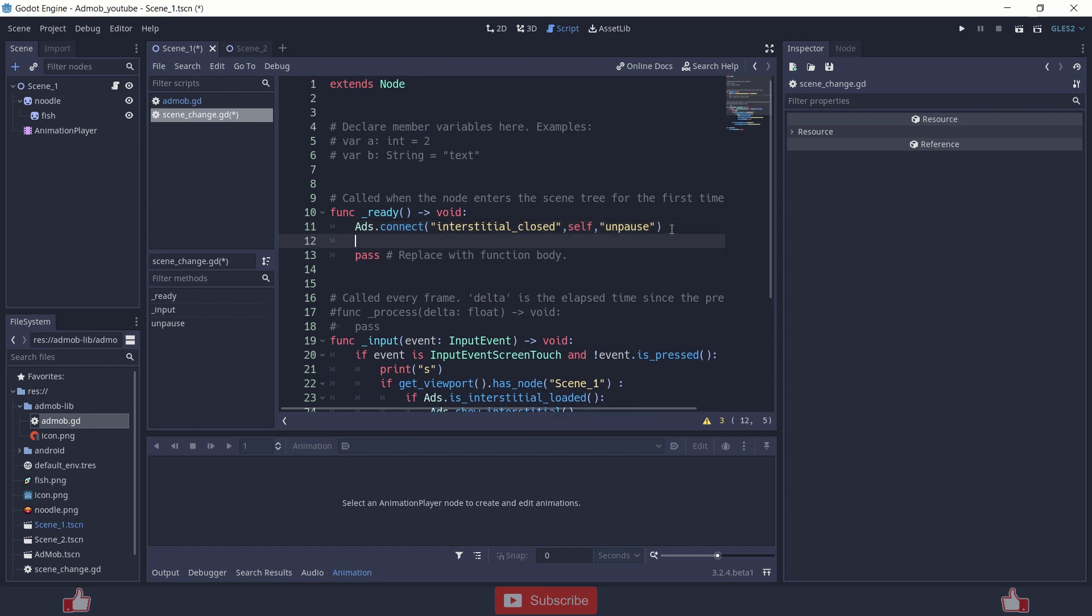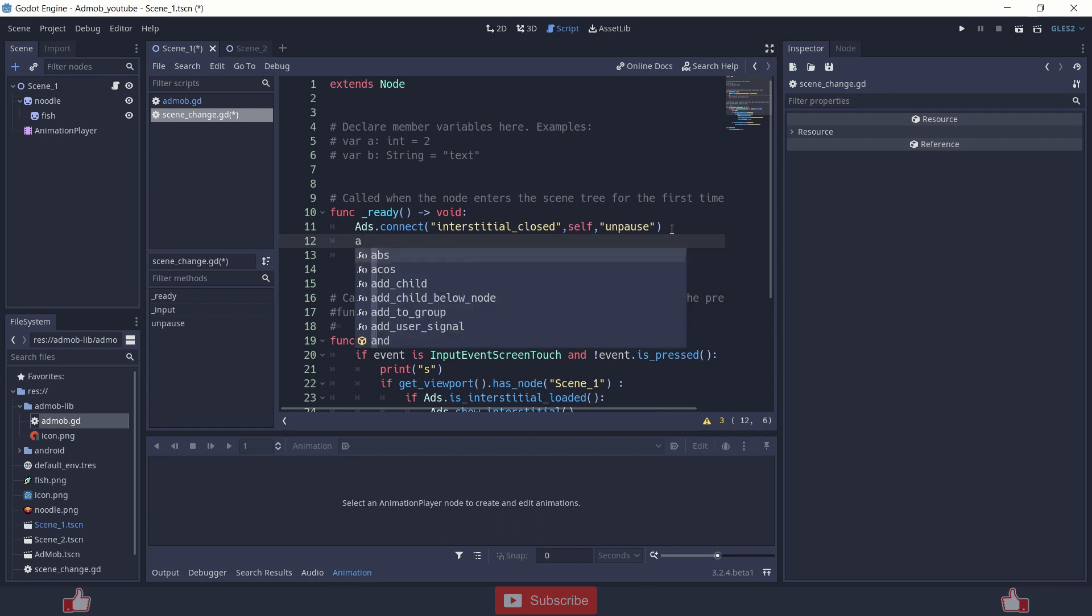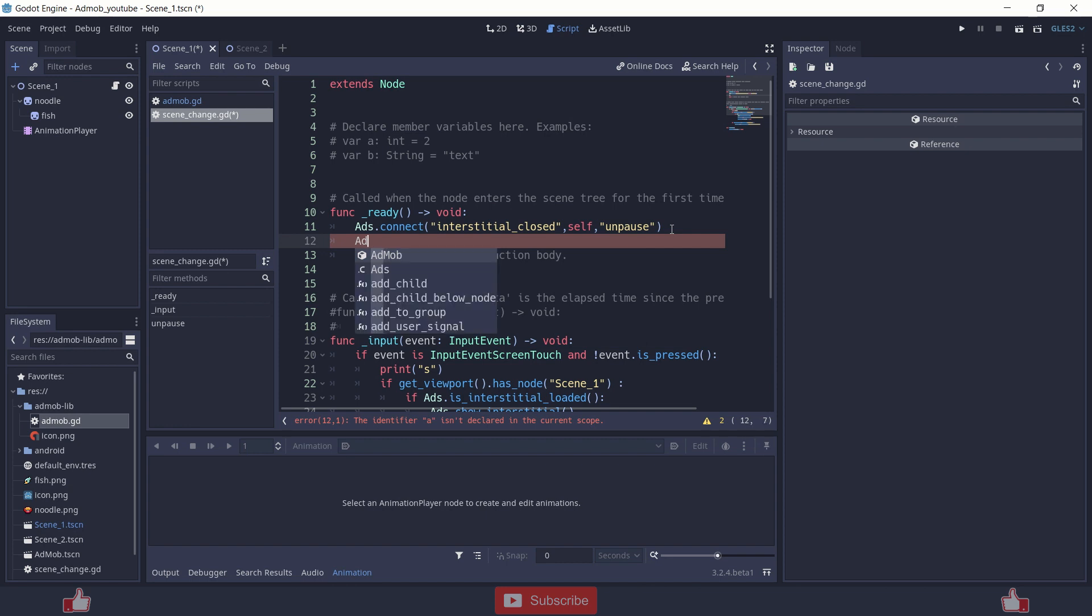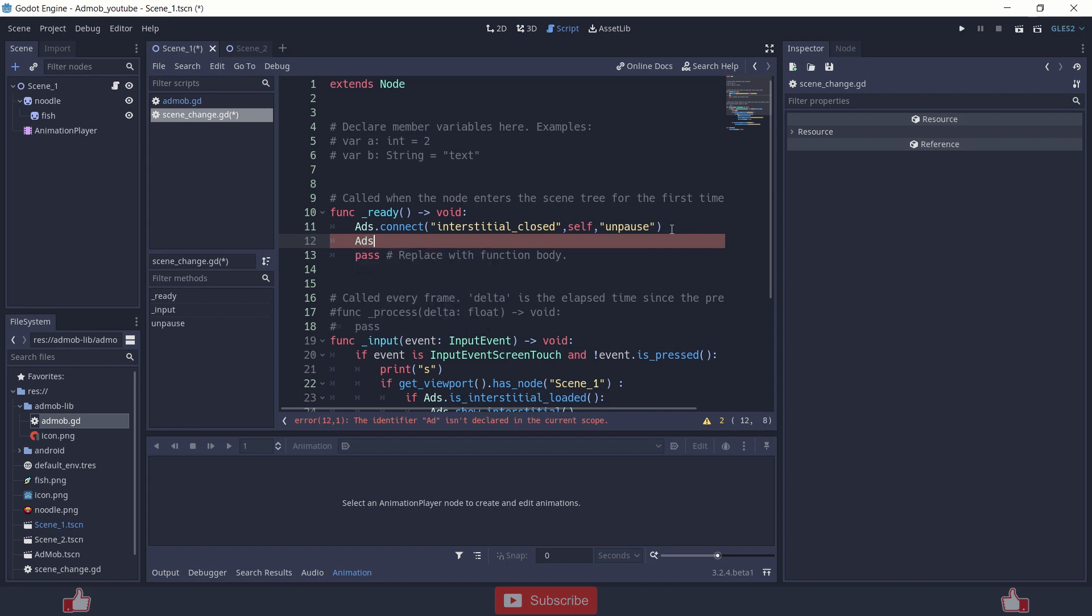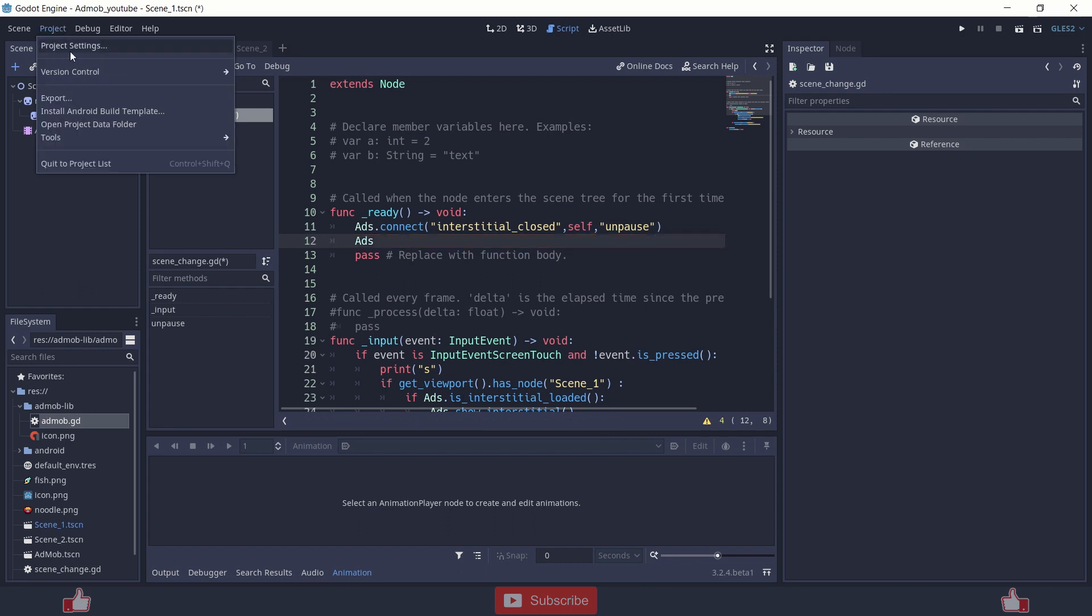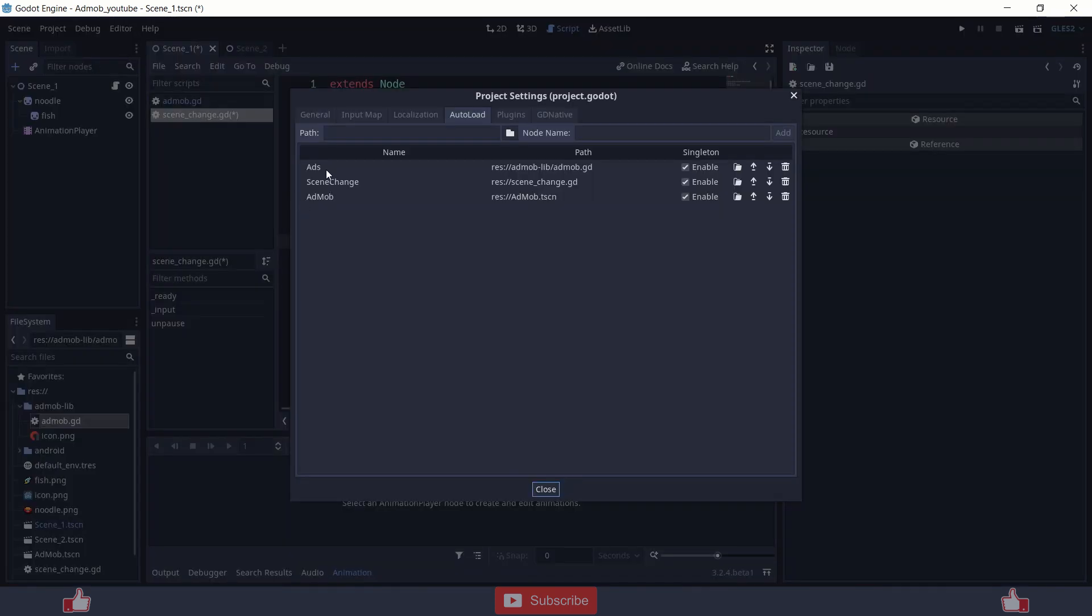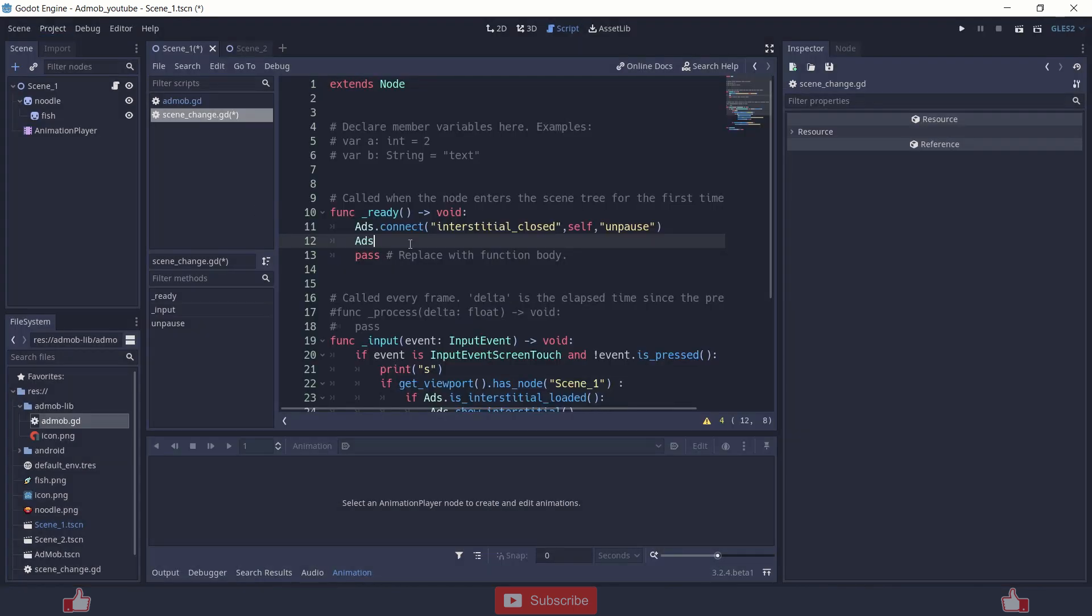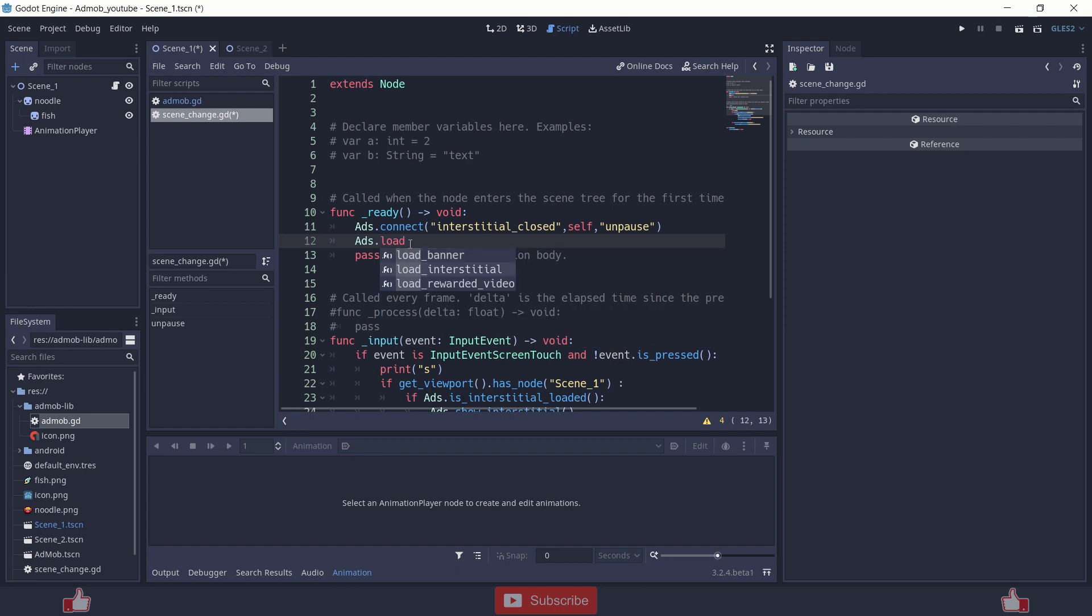Just use that singleton name, AdMob, which is your singleton, ads dot load interstitial. And this loads your first ad.